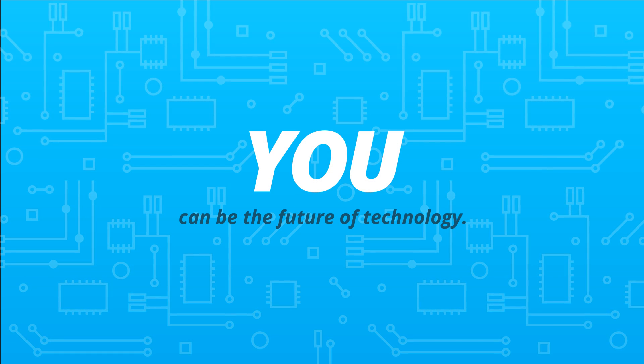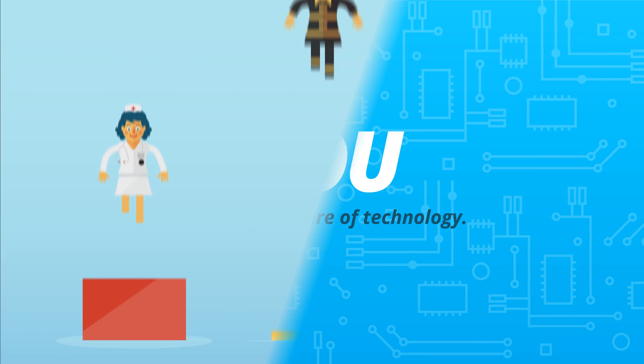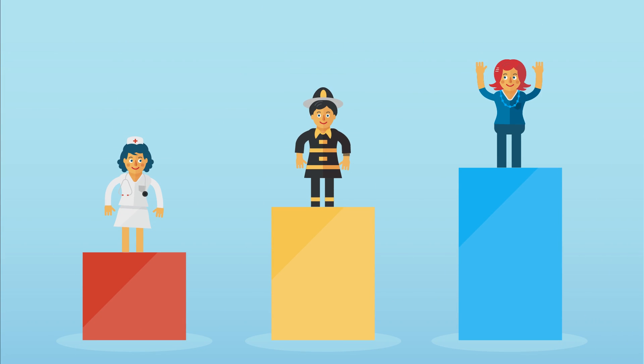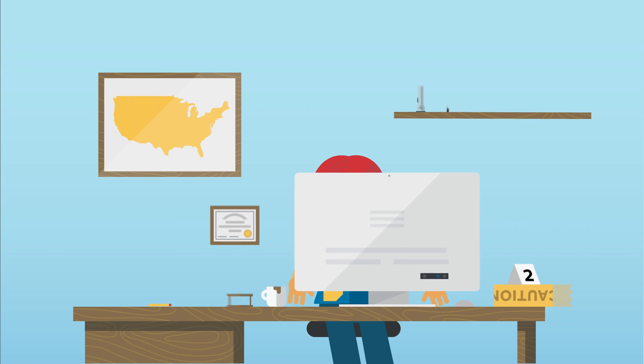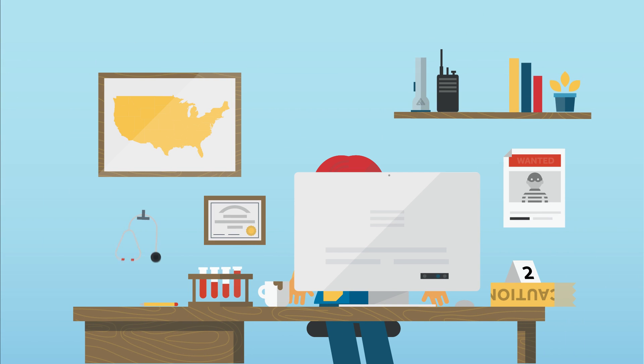You can be the future of technology. Tech jobs demand some of the highest starting salaries in the U.S. Information technology careers offer more than you think.